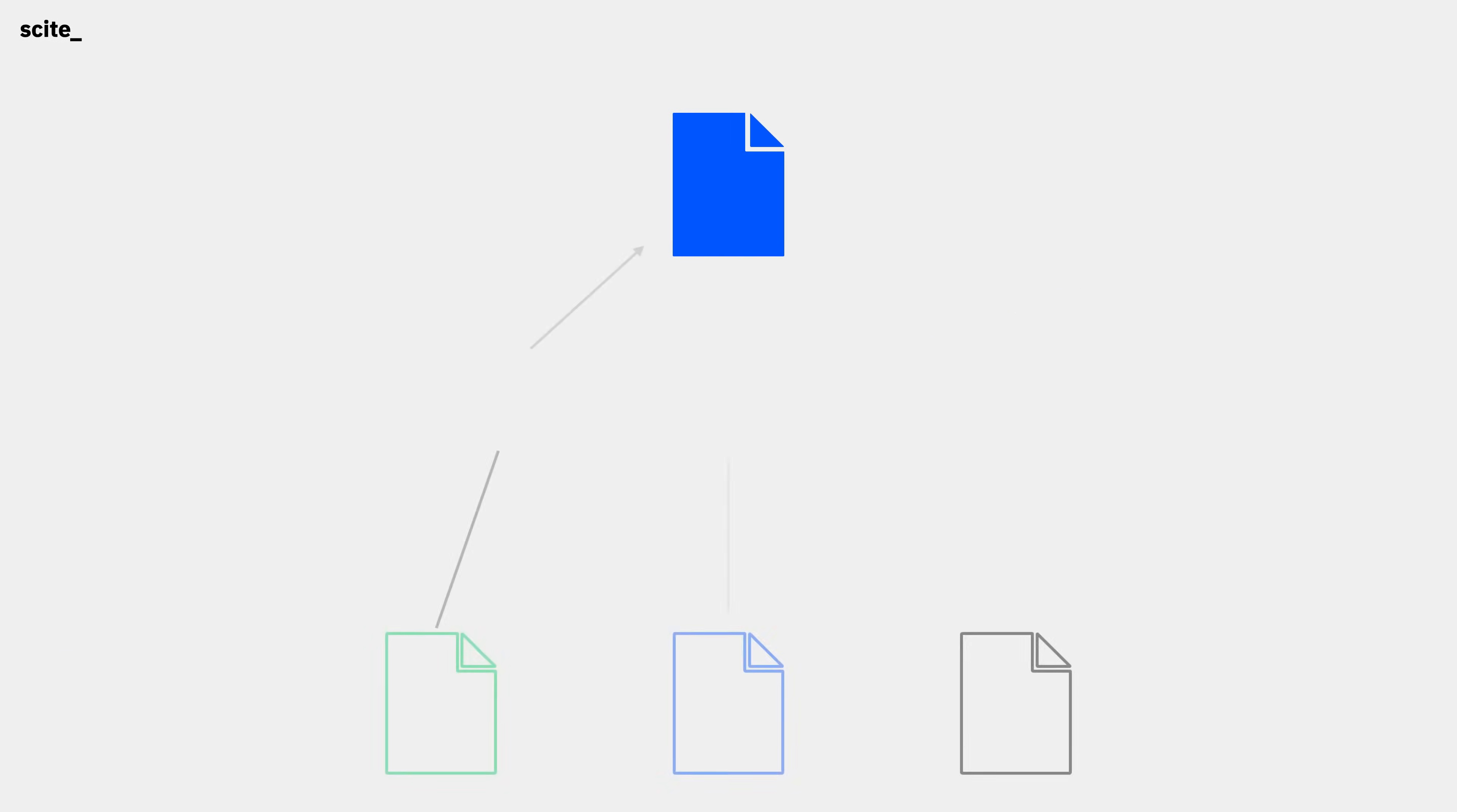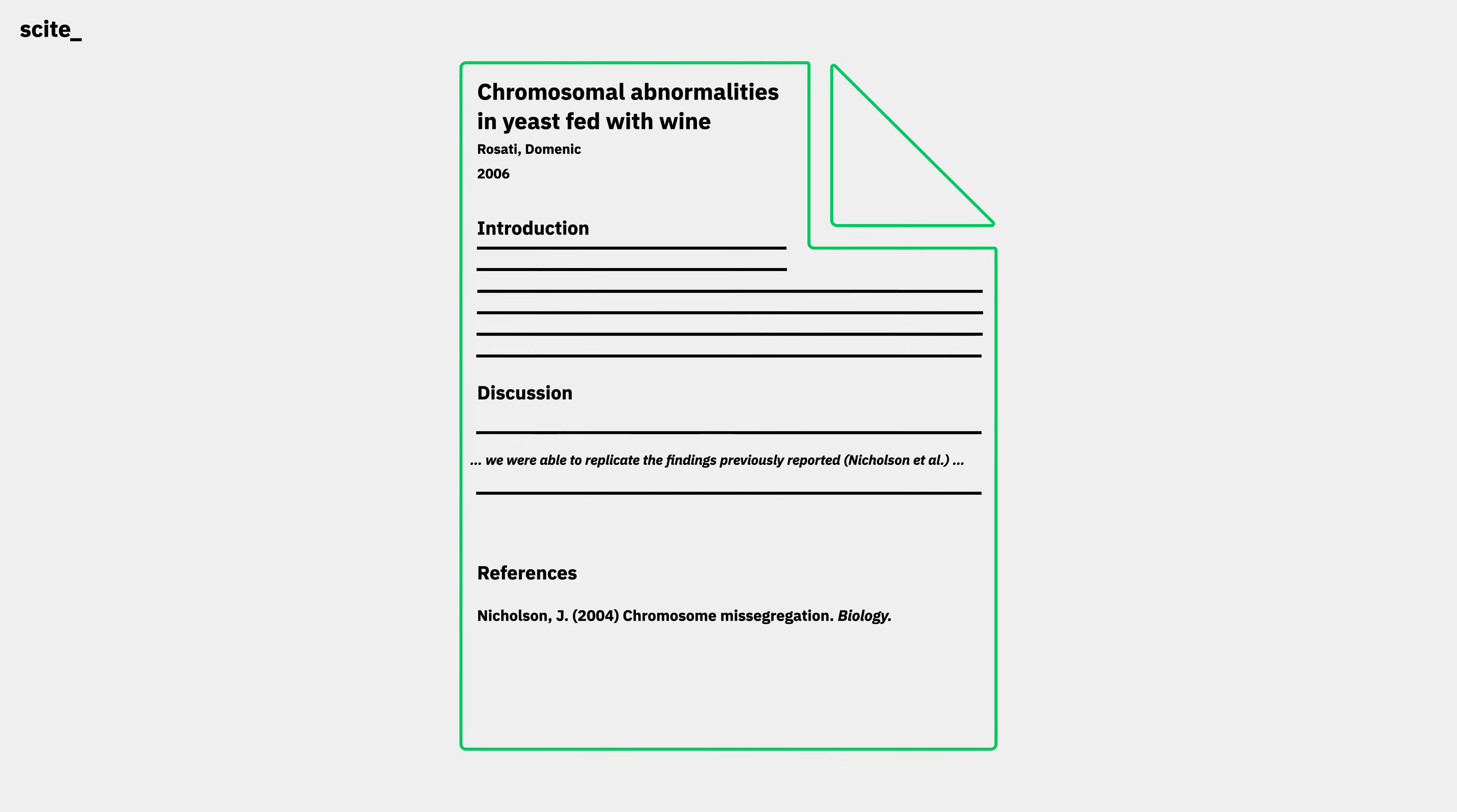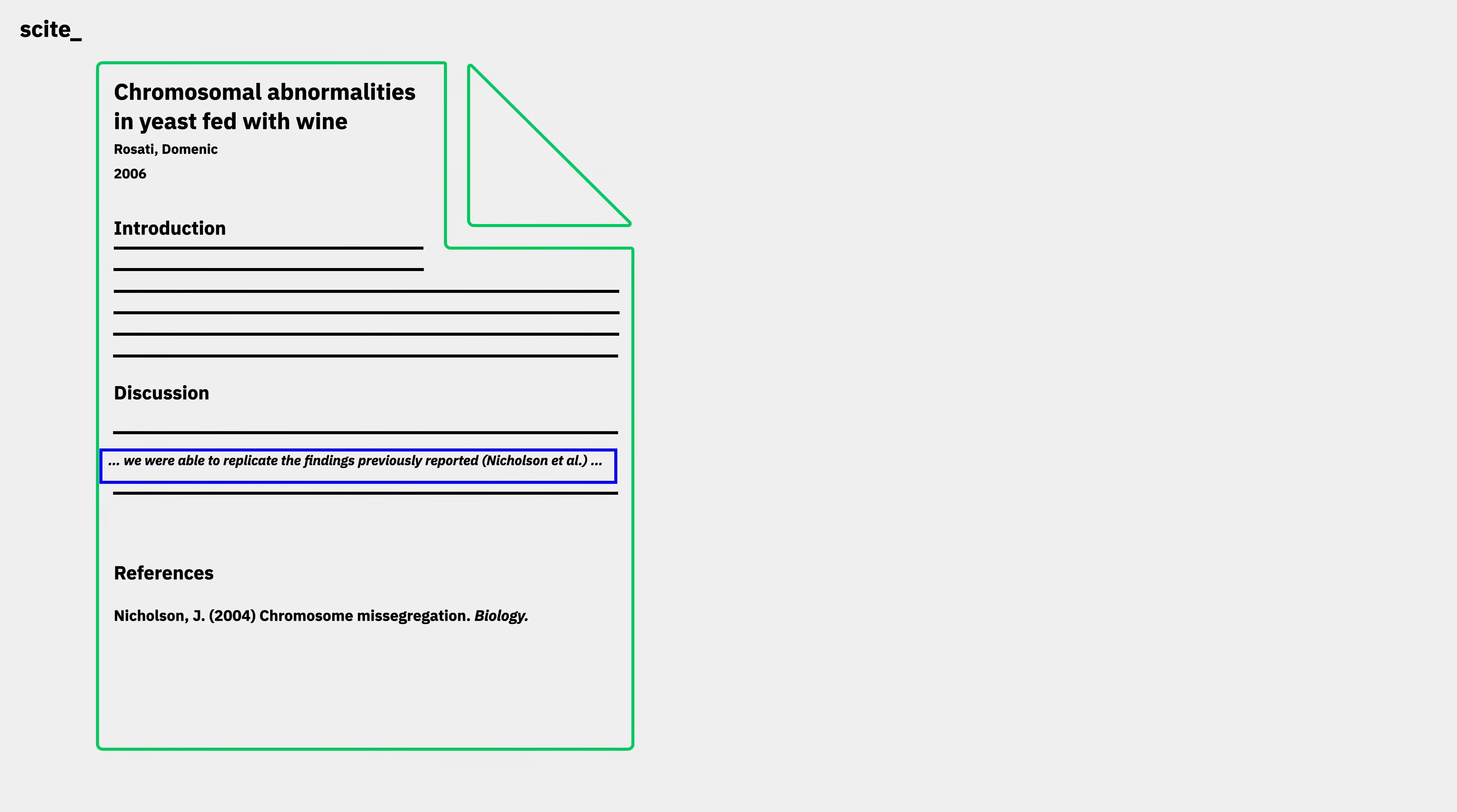Cite transforms citations from a superficial number into a conversation through smart citations. To create smart citations, we take the full text of research articles and extract the sentences from them where they make a reference to another paper.